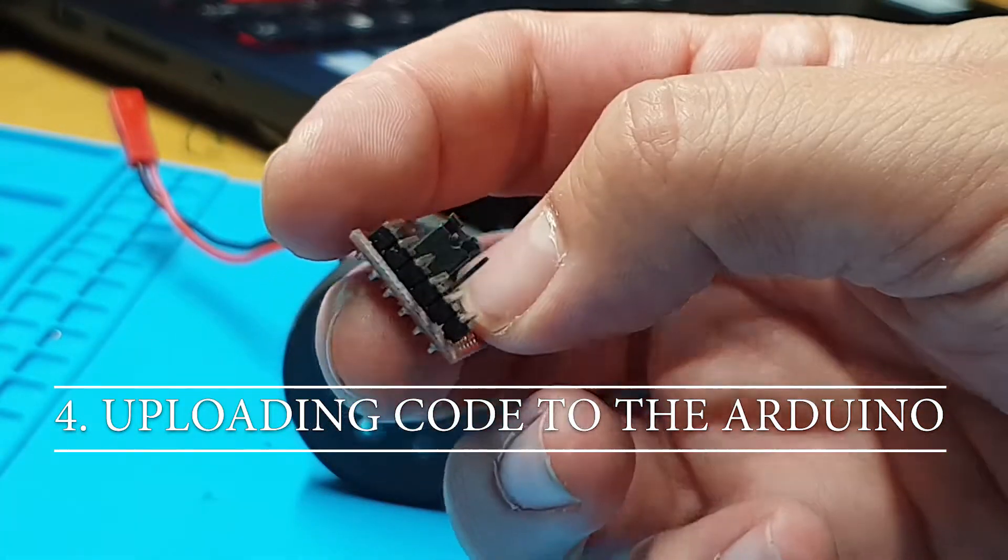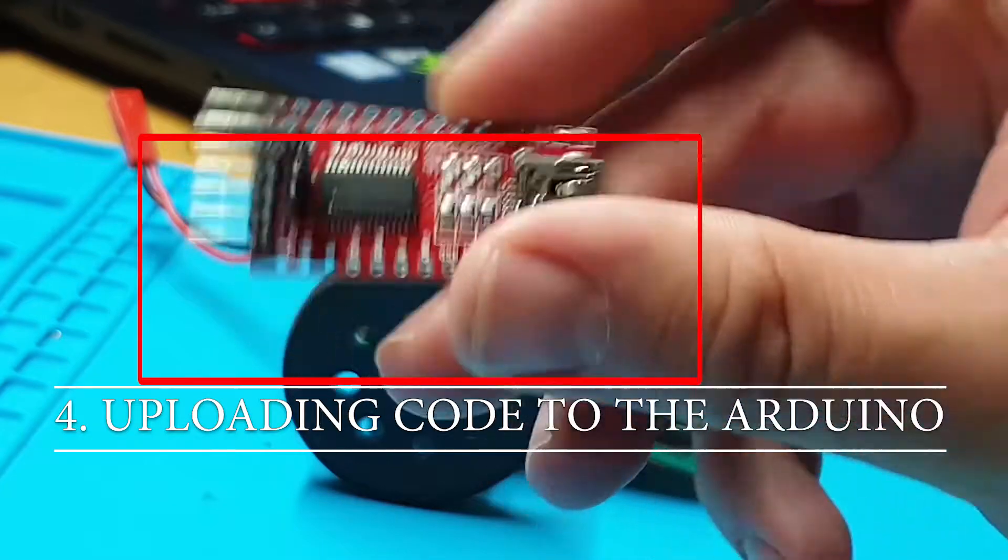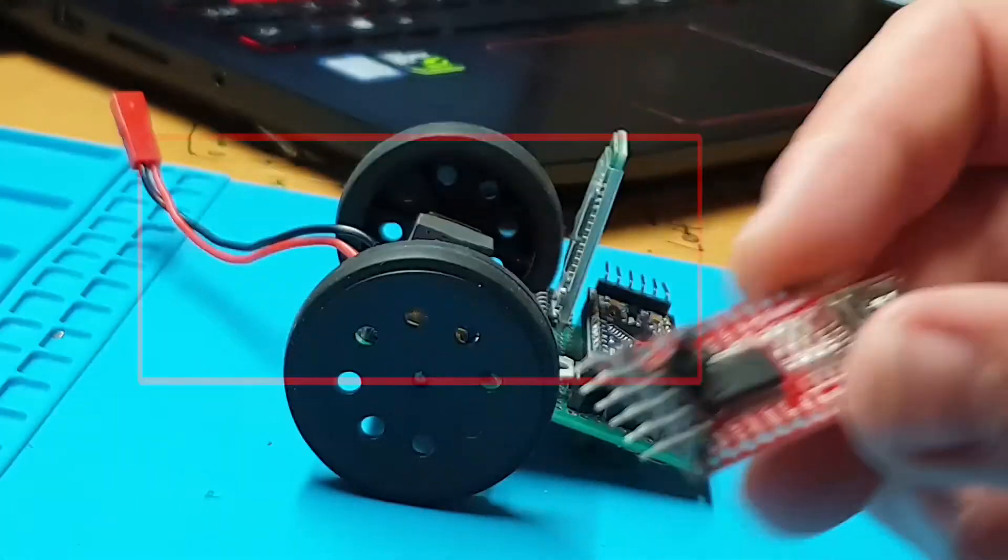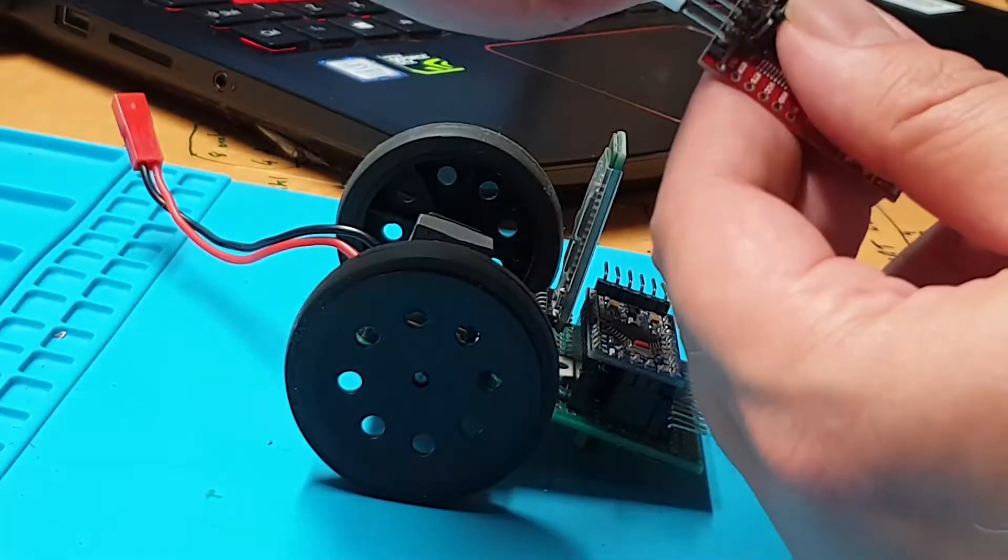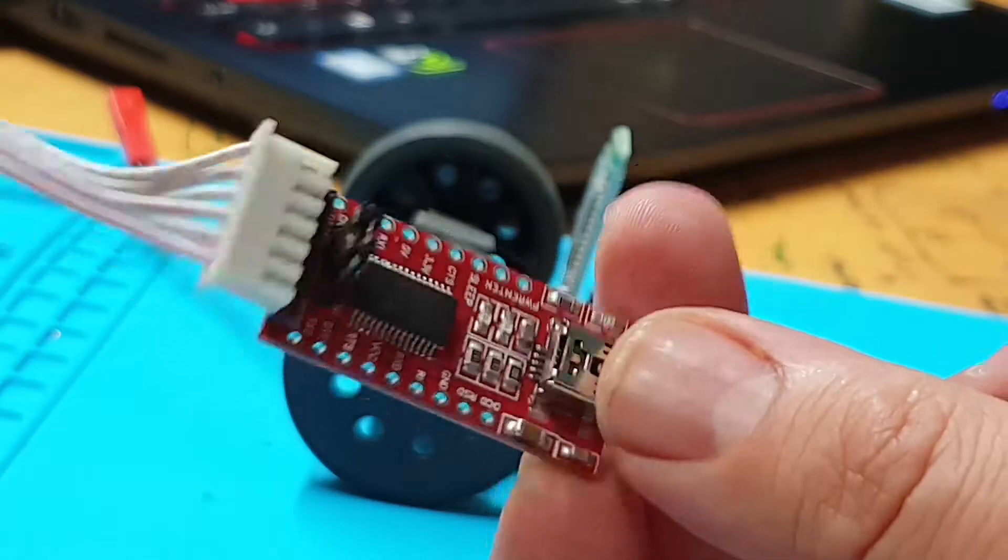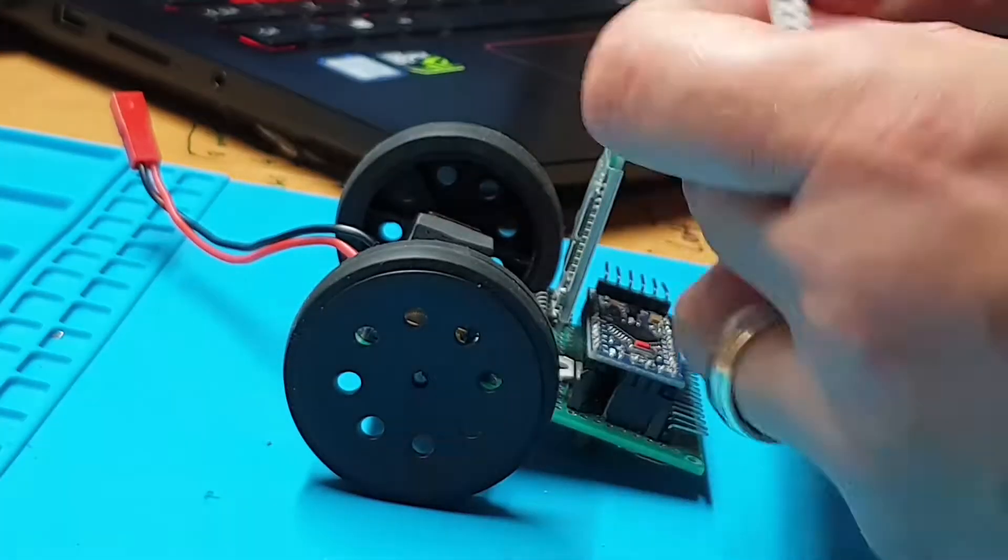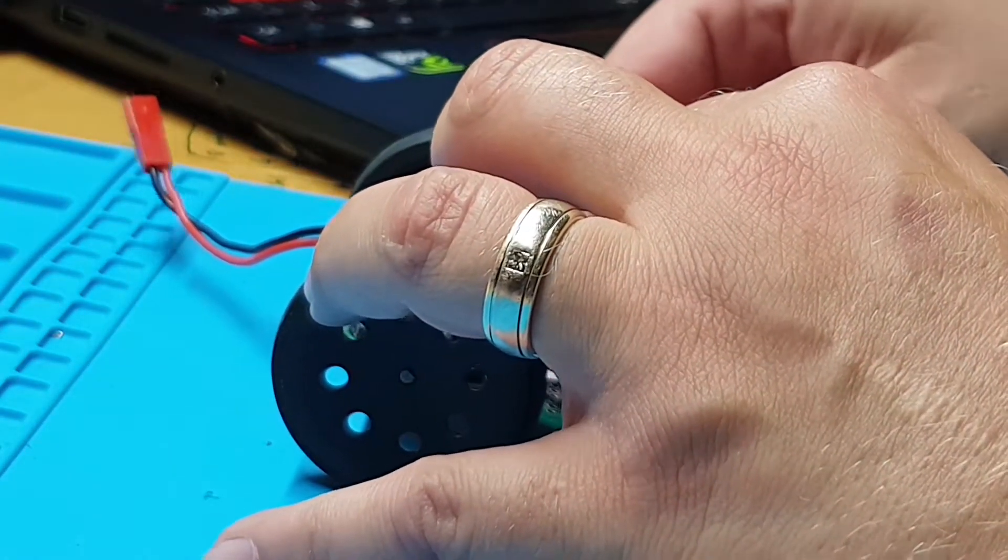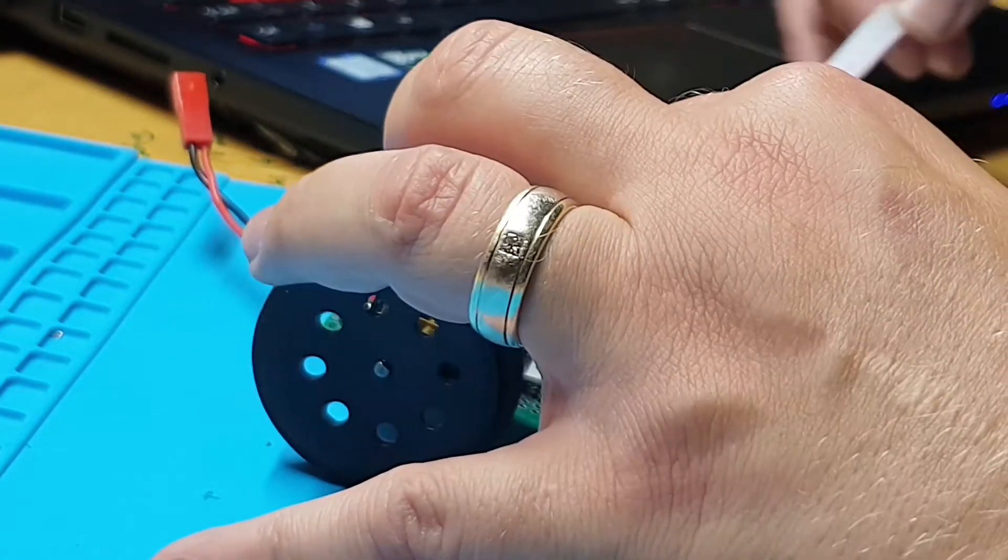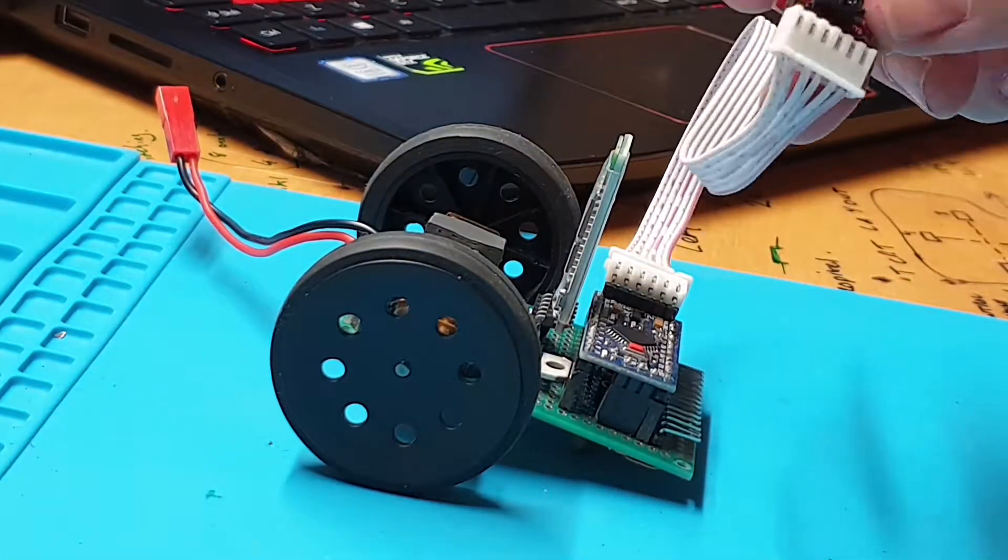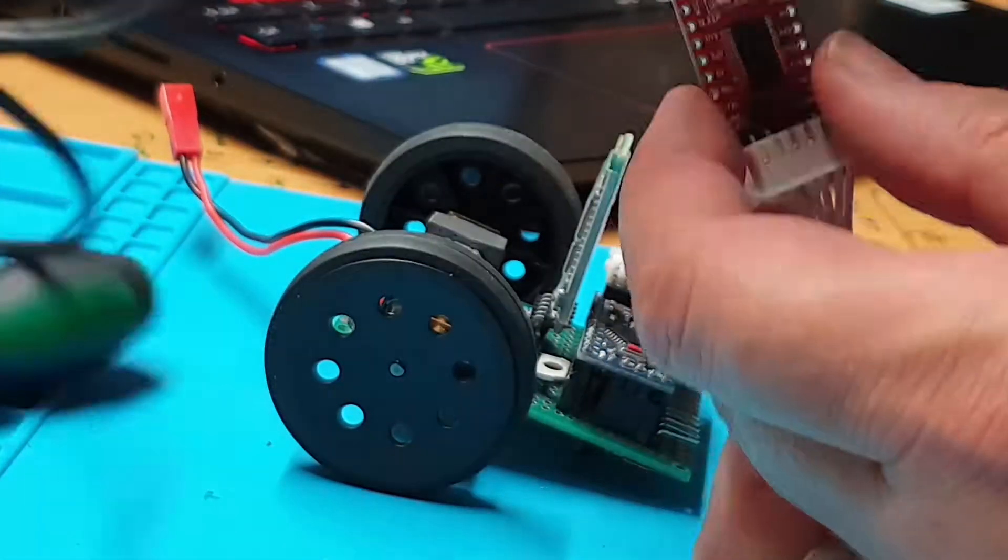We will do it over USB first. This is an FTDI converter and it is what you will need to interface between the Arduino and your computer. Other Arduino models have a USB port on them, however, the Pro Mini does not. This is to save space and it allows the Pro Mini to be very small and compact.